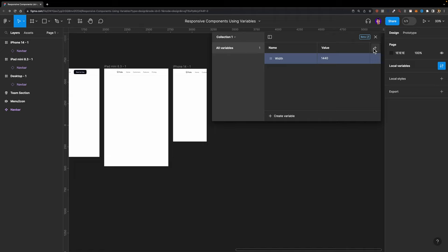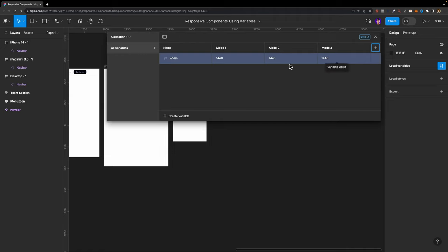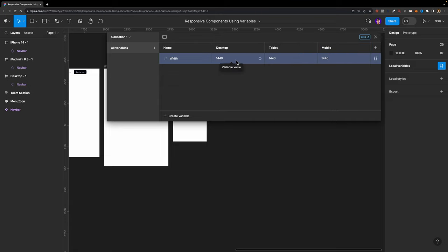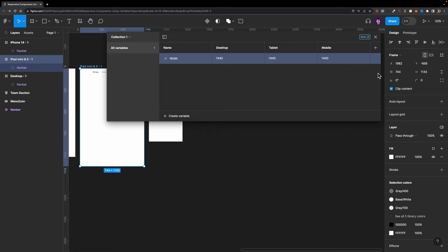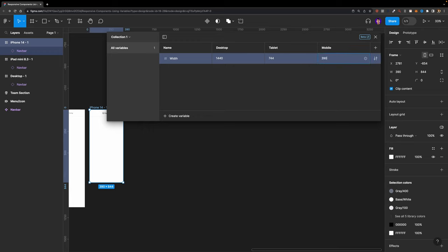We can create two more values for those breakpoints by adding different modes for this collection. I'll hit this plus icon — keep in mind this feature is only available to paid users. I'll add two more modes and rename them: the first to 'desktop,' the second to 'tablet,' and the third to 'mobile.' Desktop is 1440, tablet is 744, and mobile is 390. Our first variable looks good.